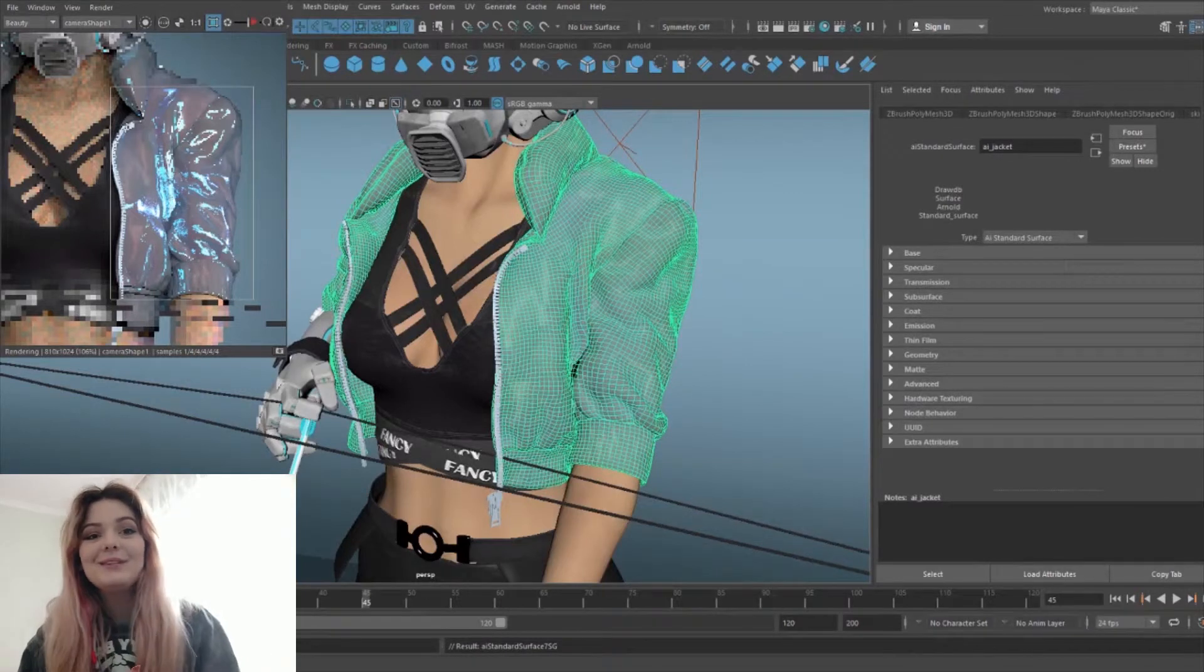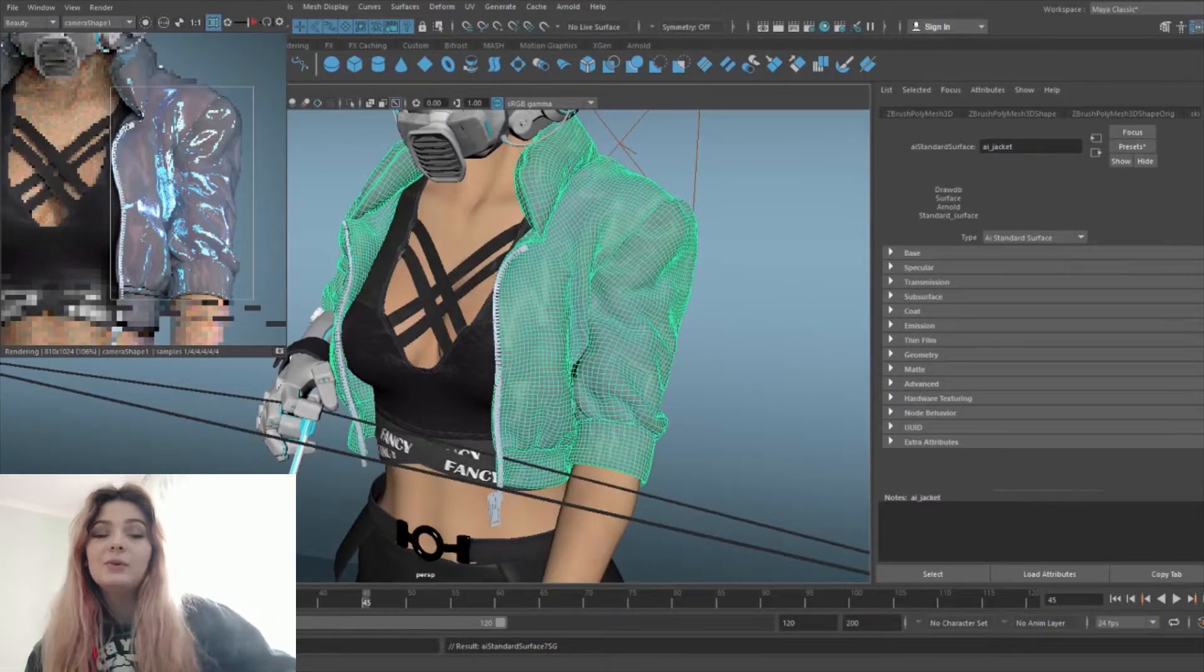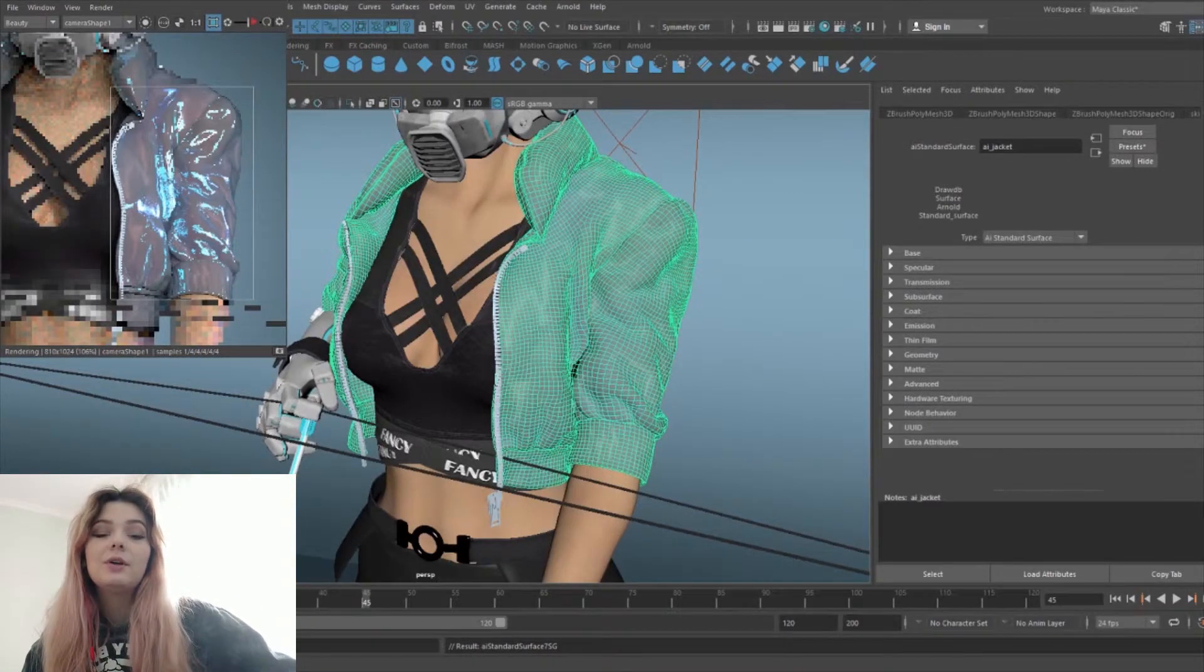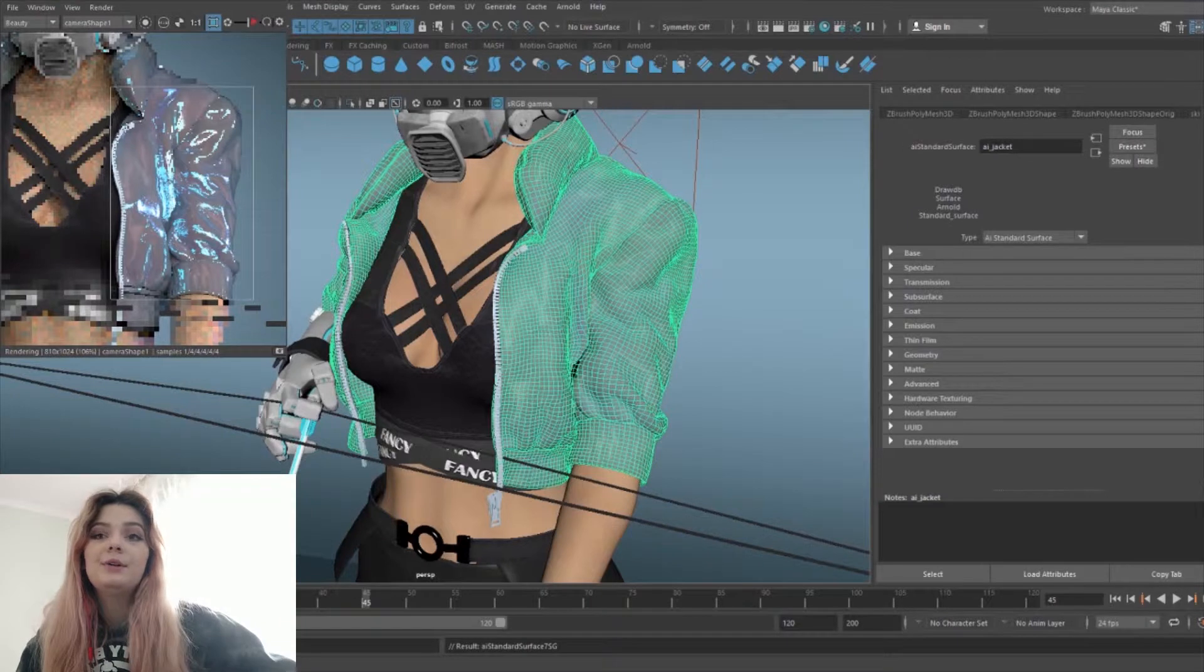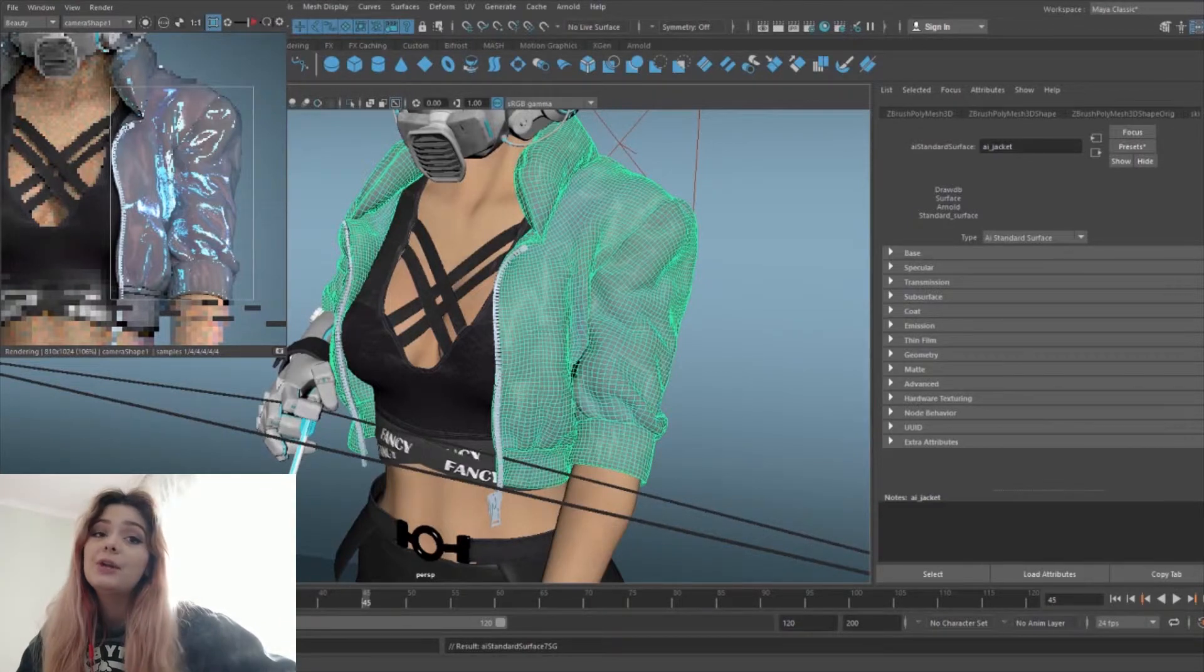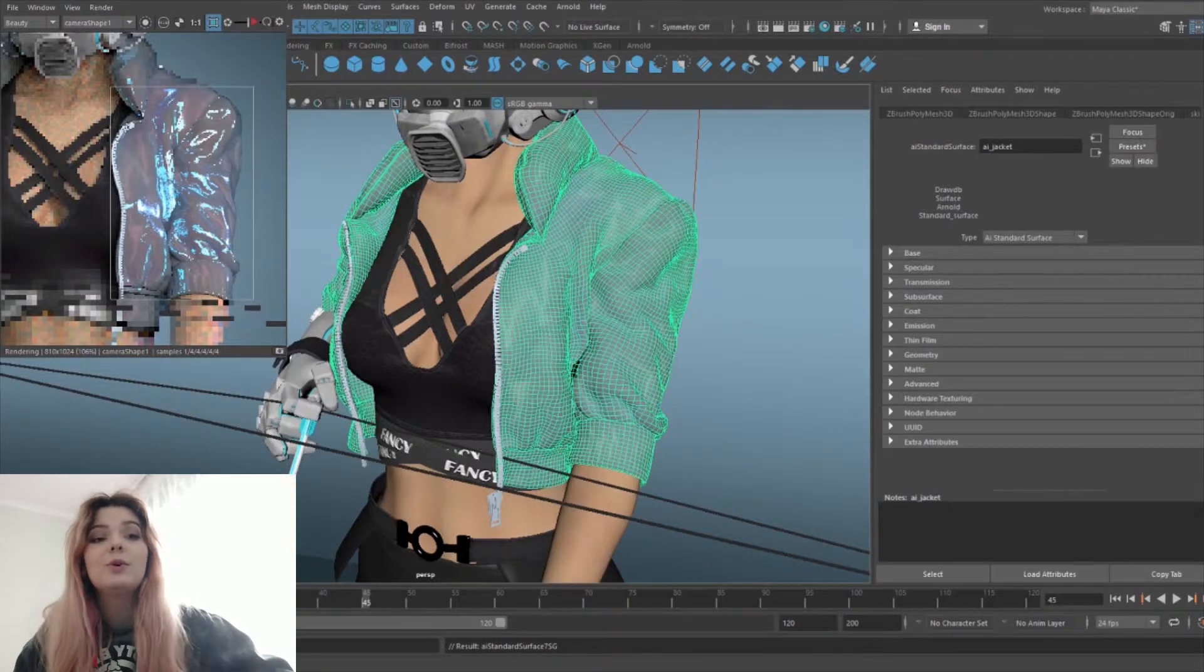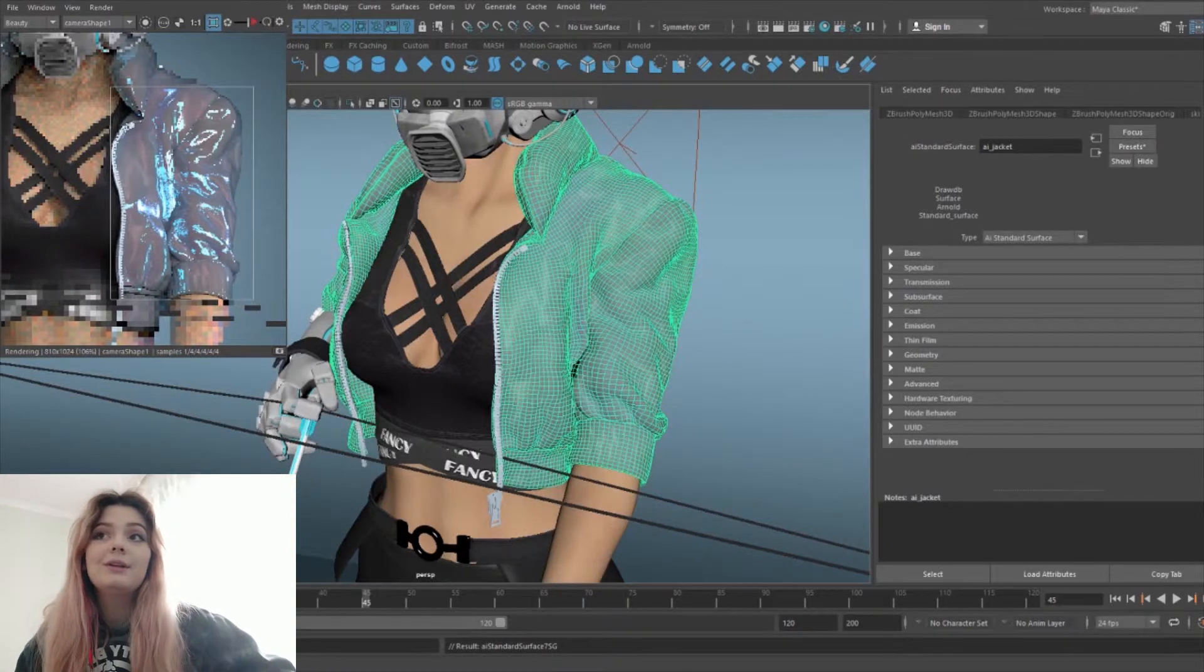Hello guys, my name is Sophie and I want to show you my chrome material, my chrome shader that I did for the jacket for my latest project because some of you were really liking it and I thought why not make a video about it.